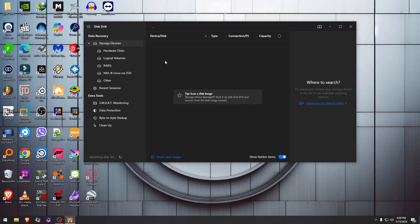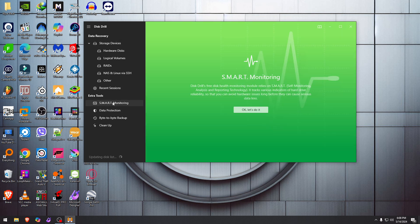But before we do anything else, we're going to check the other tools that come with it. We have the SMART tool that can do analysis and reporting on hard drives and their reliability, so you know more information to avoid issues with that hardware.